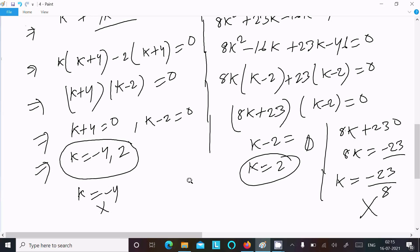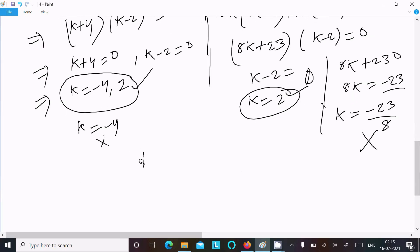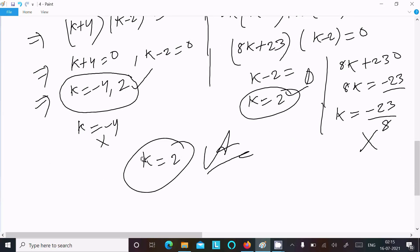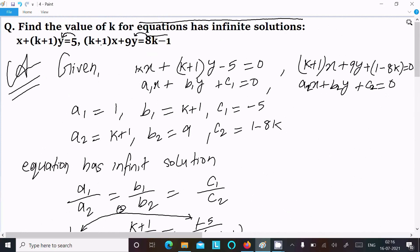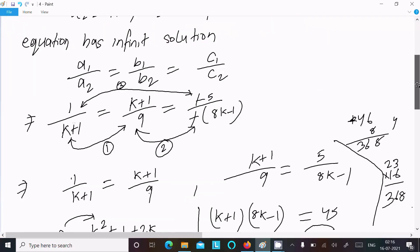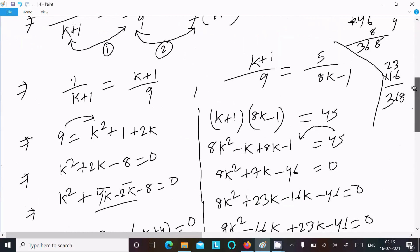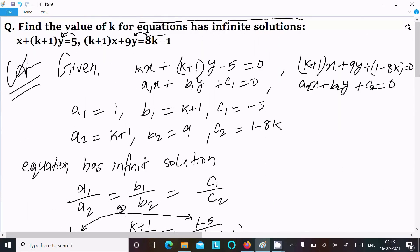So k = 2 is the correct answer to this question. k = 2 gives the infinite solution condition for these two equations. I hope this video is helpful for you. Thanks for watching, see you next time. Thank you.